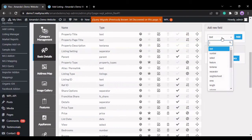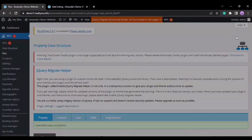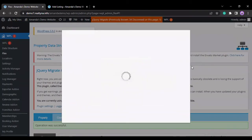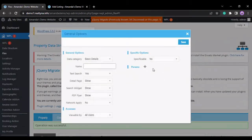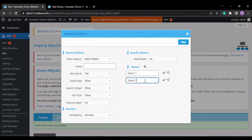If we were to add a new select field, you can choose the select option. Select one, select two, select three.